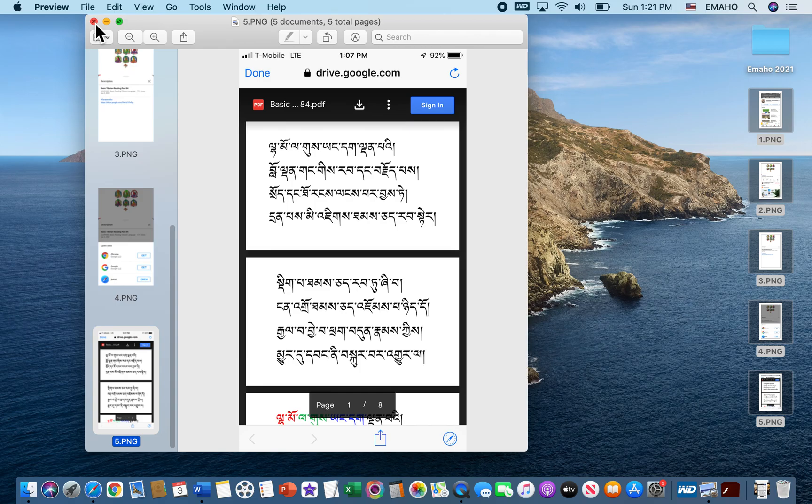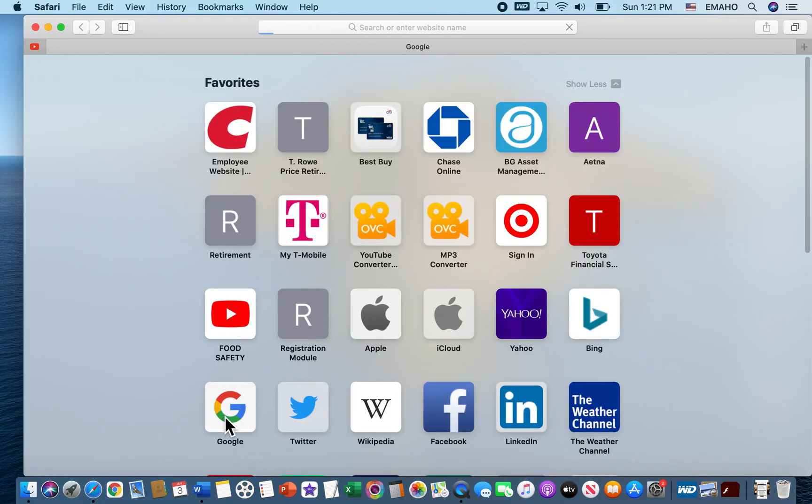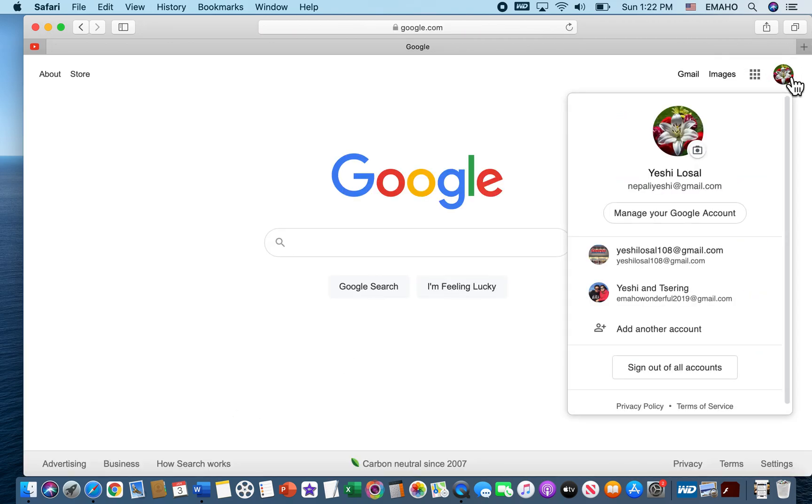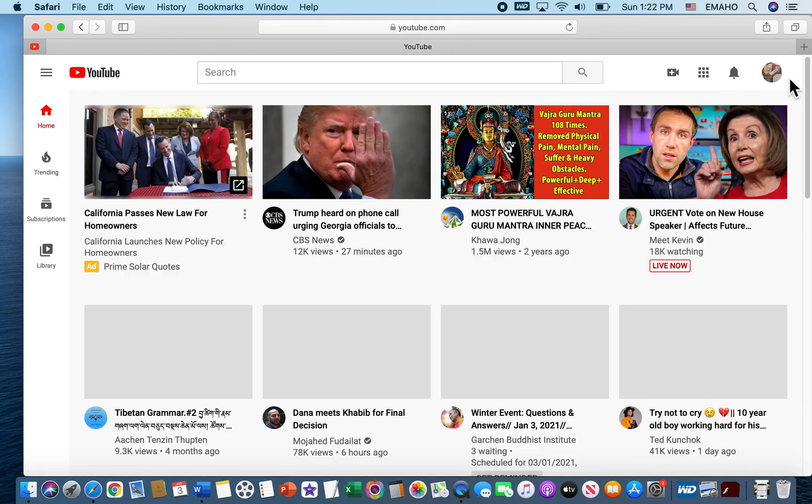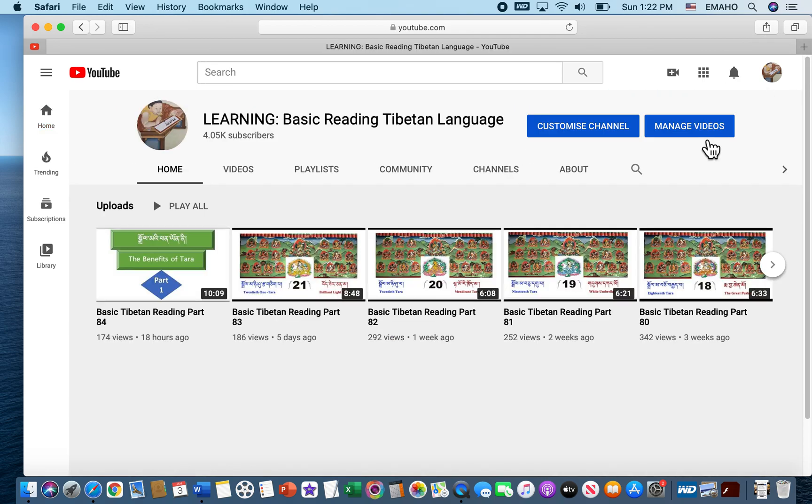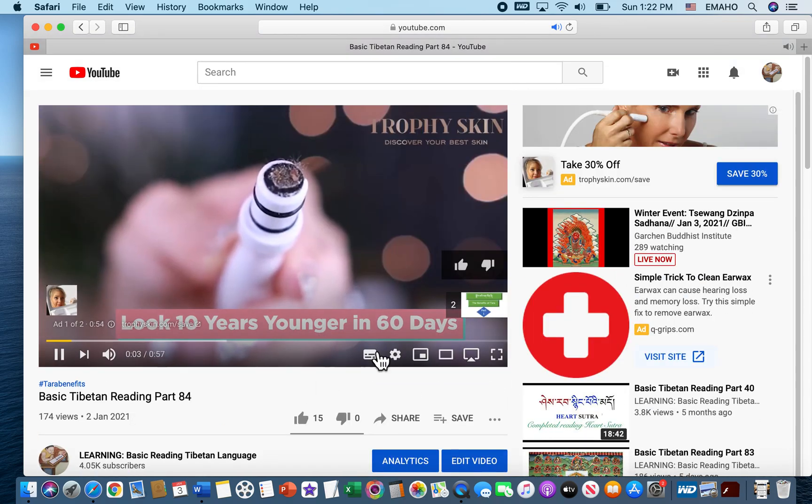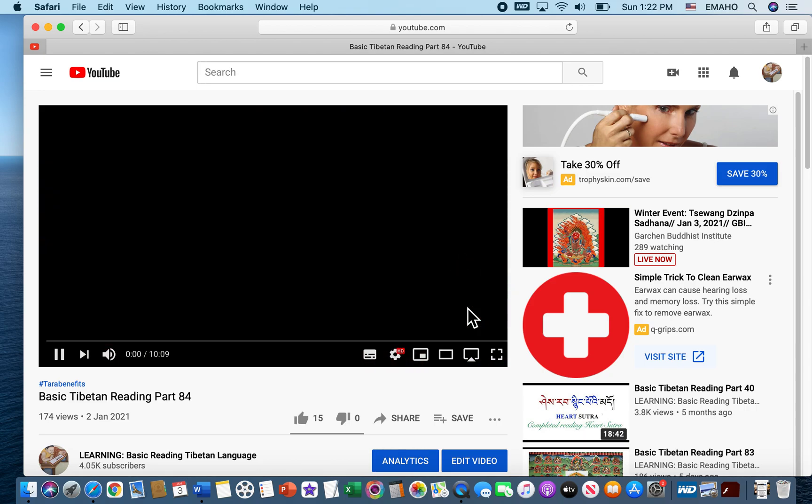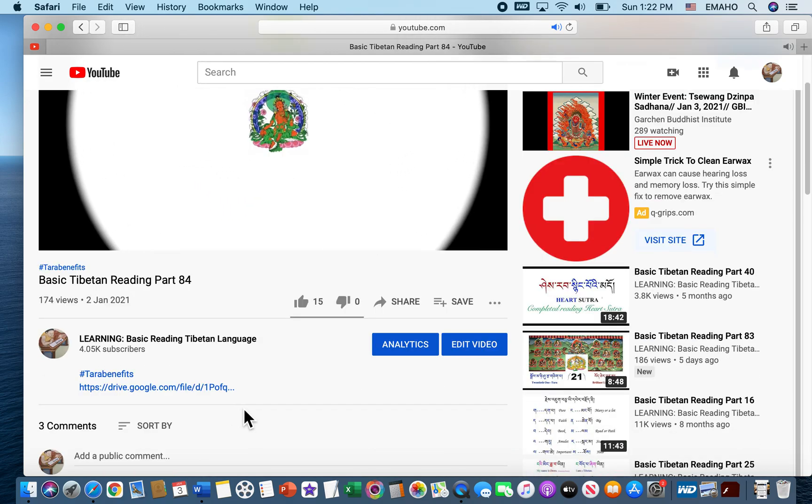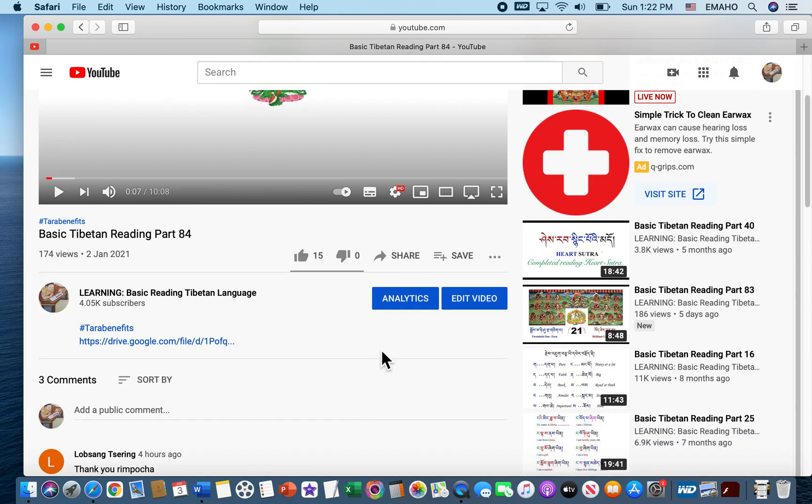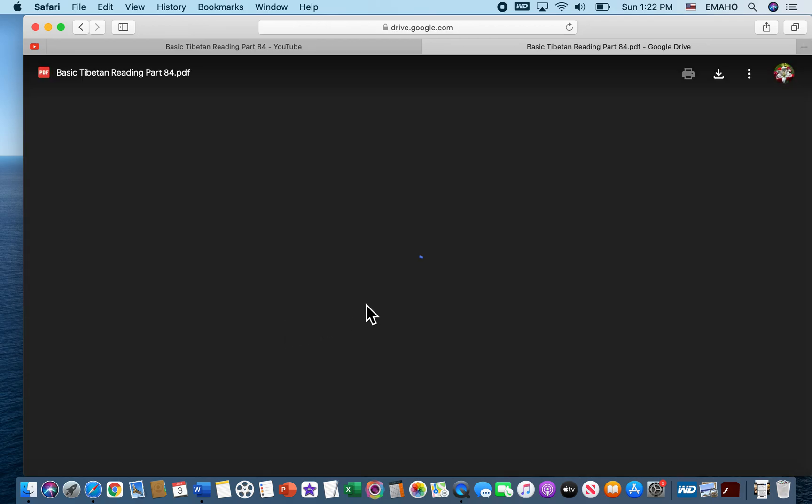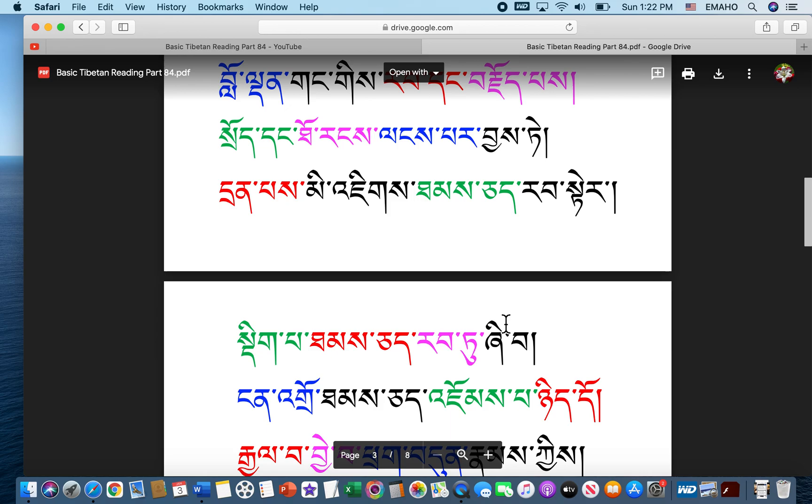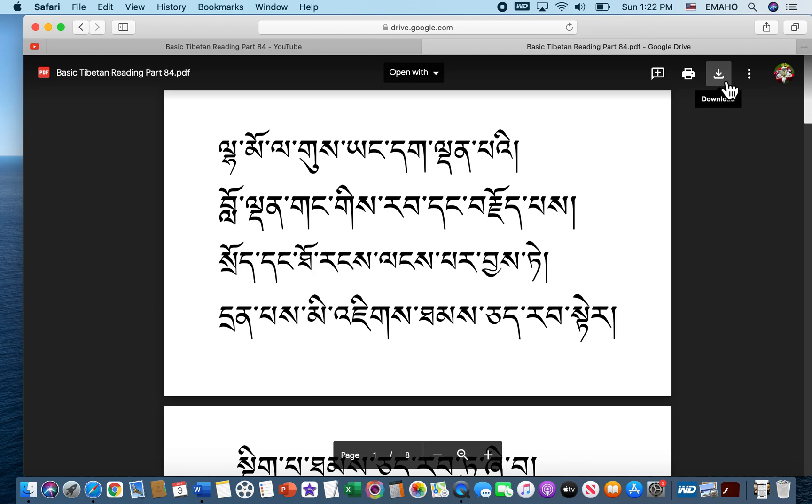I know some people are using a computer. Computer is much easier to find a PDF file. Let me show you, for example, this is my channel. You can see, and then you click here. If you are using the computer, you can see right away the link is right there. It's easier.